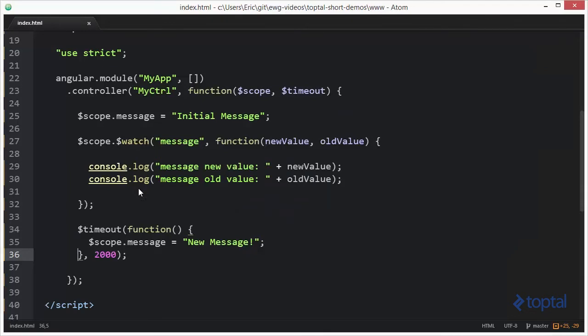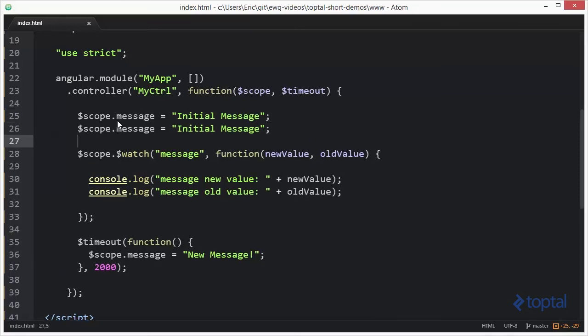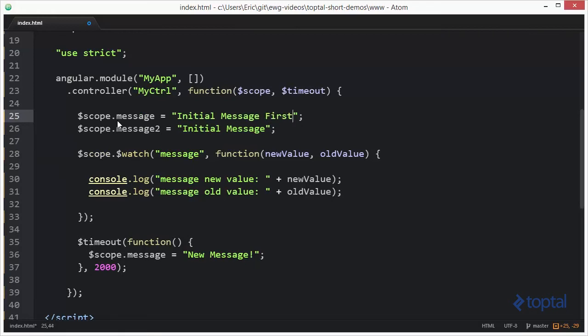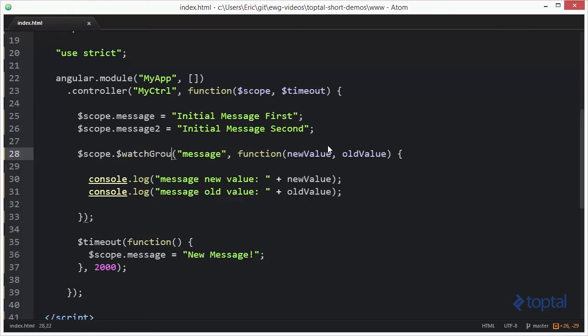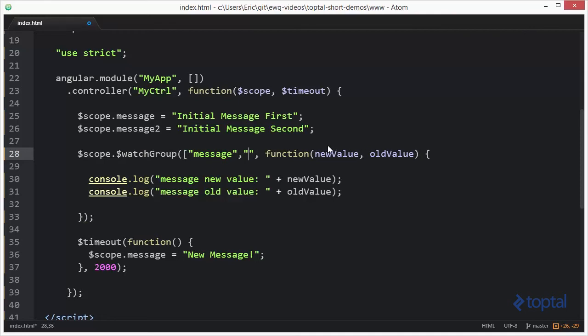In addition to watching a single property on the scope, we can also watch a collection of properties on the scope. So now what I want to do is we're just going to simply copy this, and we'll say scope.message2, and we'll put first and second. And then instead of watching a single property, we're going to watch a group of properties. And we set this group up by passing in an array of property names.